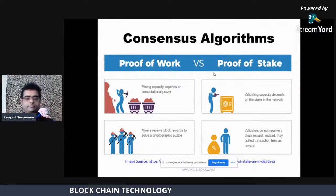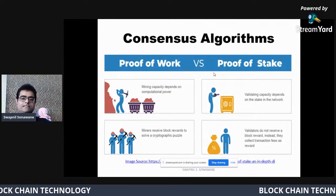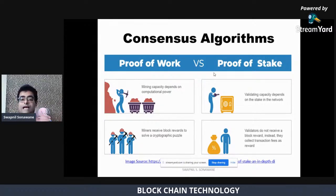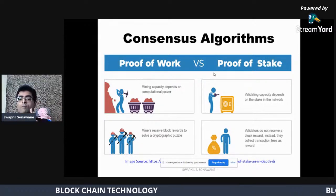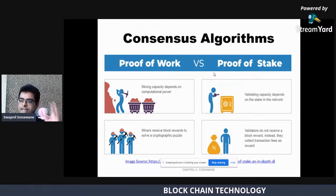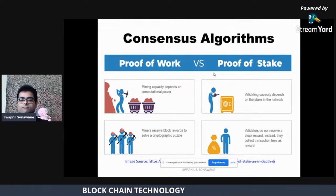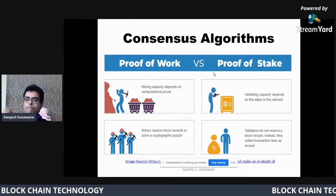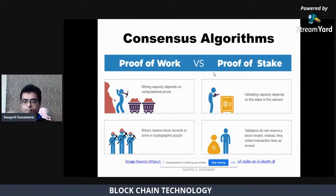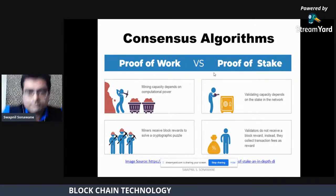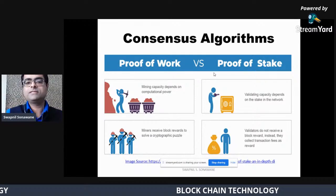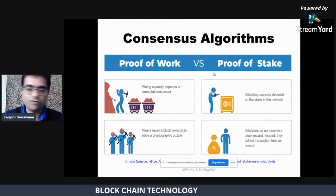Next is the consensus algorithm. Consensus algorithms deal with the concept of mining. Mining is a mechanism through which a miner or node can add a new block in a blockchain. To add a new block in a blockchain, we use the concept of mining. As far as the Bitcoin network is concerned, Bitcoin uses Proof of Work as its consensus algorithm, whereas other blockchains like Ethereum use the concept of Proof of Stake.